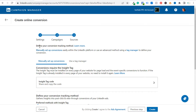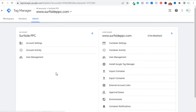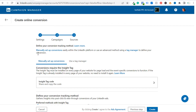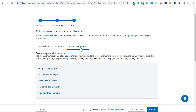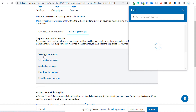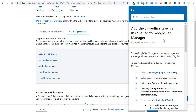Now it's going to say 'define your conversion tracking method' — either manually set up conversions or use a tag manager. I highly recommend using a tag manager. Once you install Google tag manager on your website, you can work with all of your different tags and track your conversions very easily. It's not a difficult platform for the basic tasks we need to do for tracking conversions on our website. So let's come back to where we're creating our online conversion, scroll down, and click on 'use a tag manager.' Click on Google tag manager and it will pull up a help screen on the right hand side.